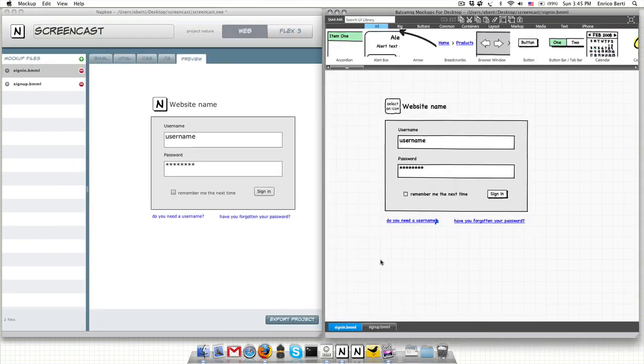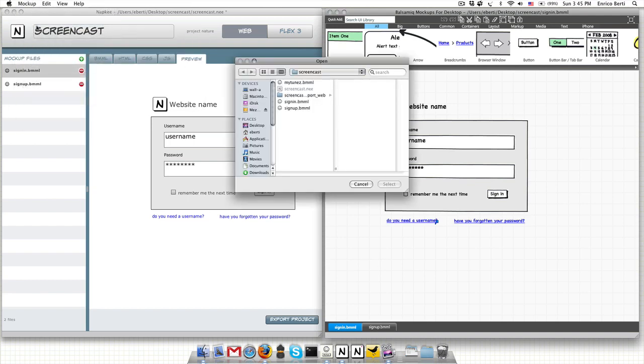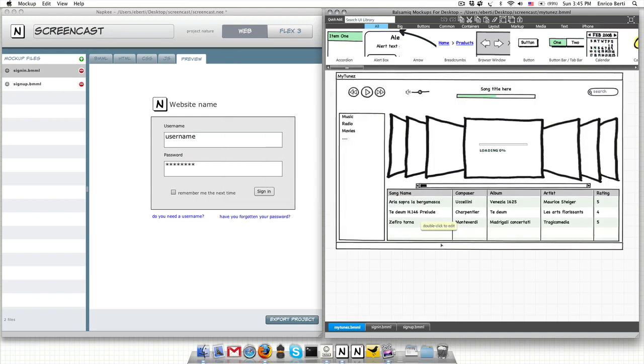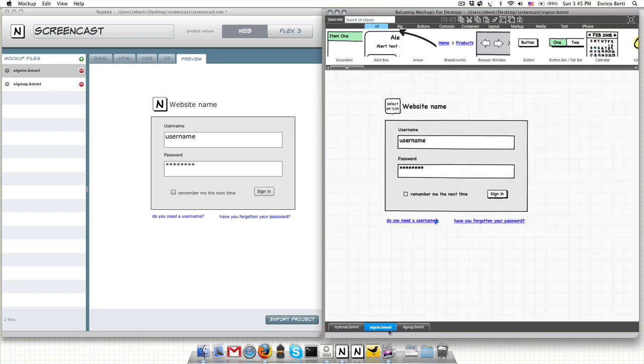Those were pretty simple components but what about more advanced ones? I guess you all remember the MyTunes Mockup that Pelly shows on his screencast. I already created something really close to it. The next step is to link MyTunes to the sign-in button.